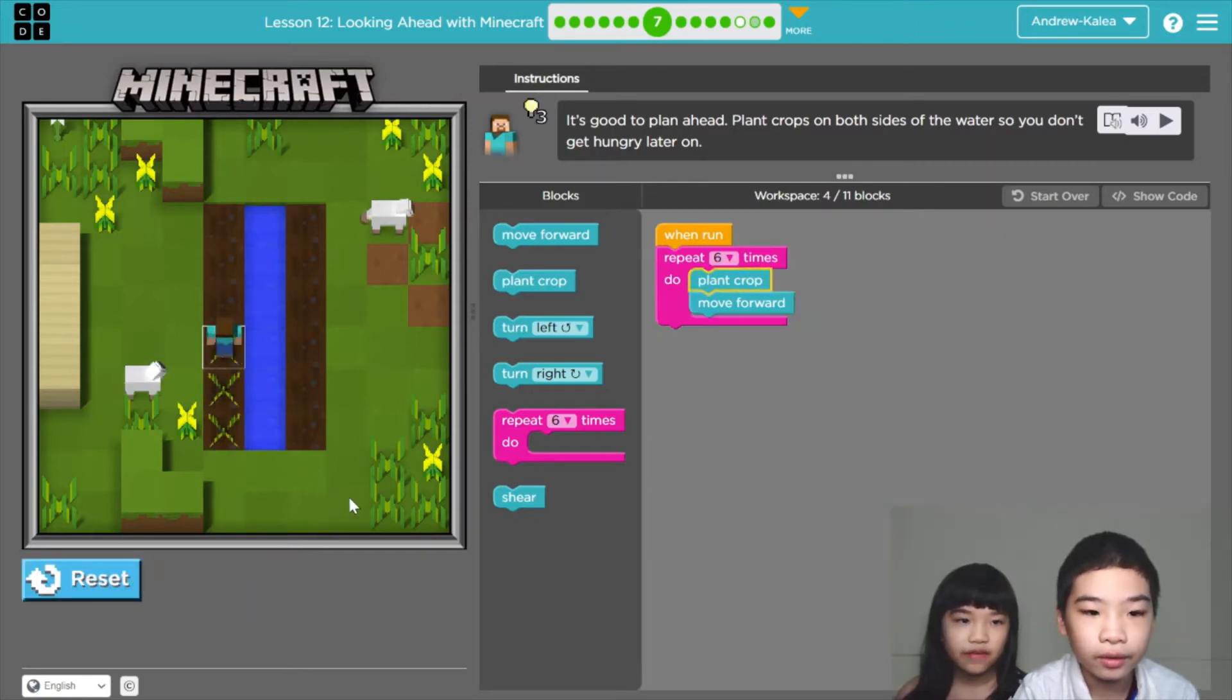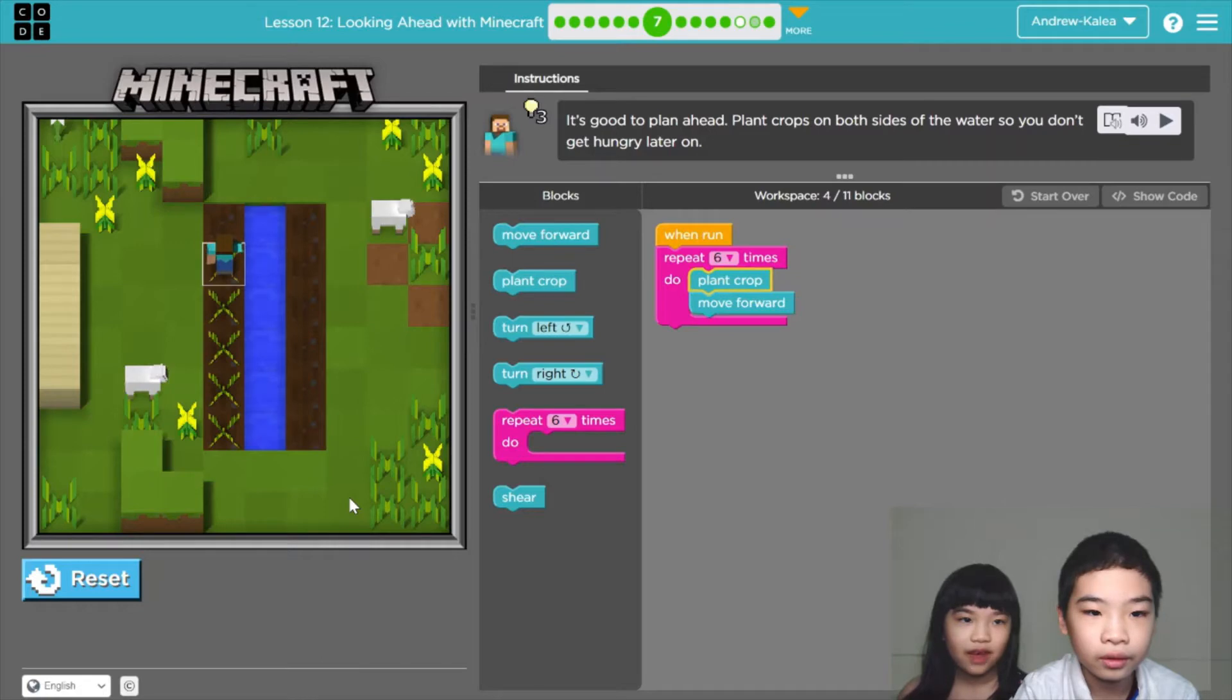1, 2, 3, 4, 5, 6. So we planted the whole row.